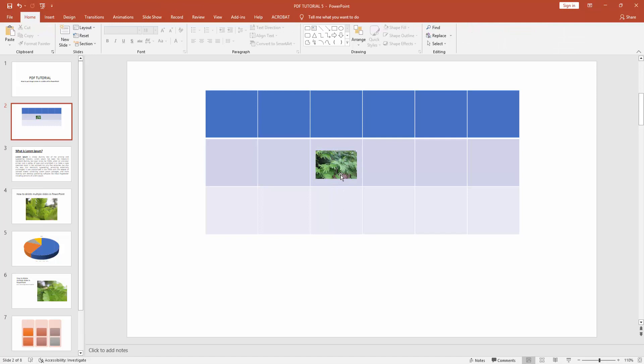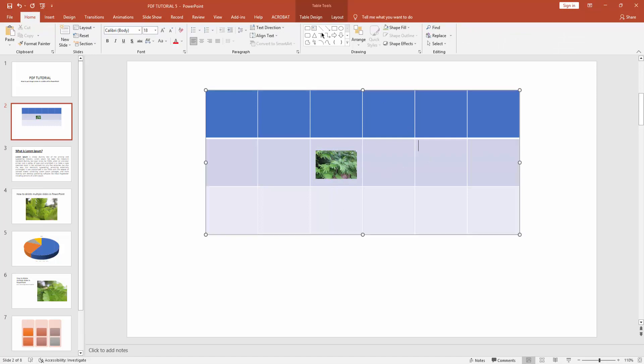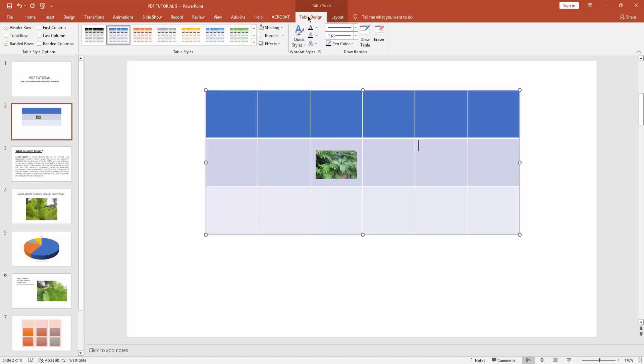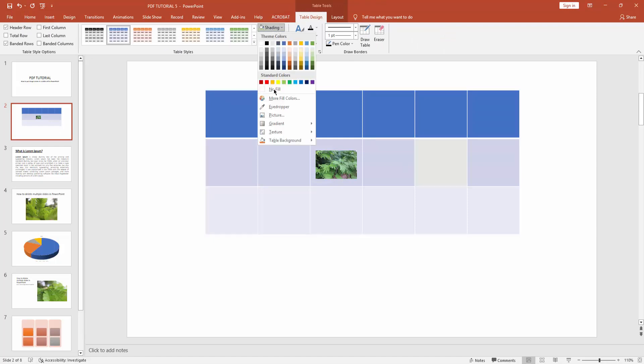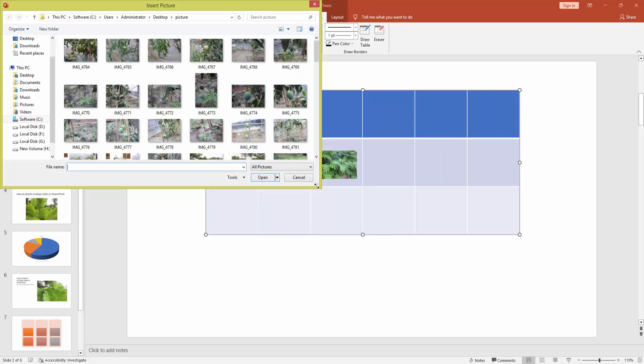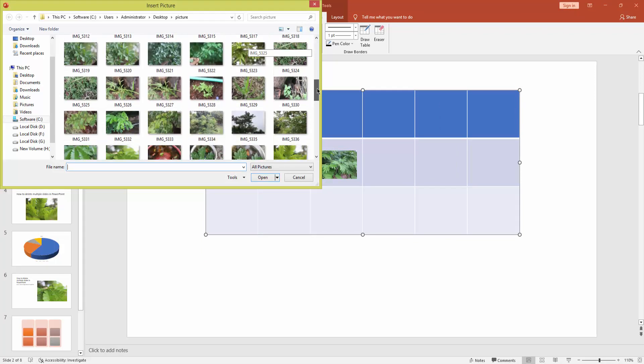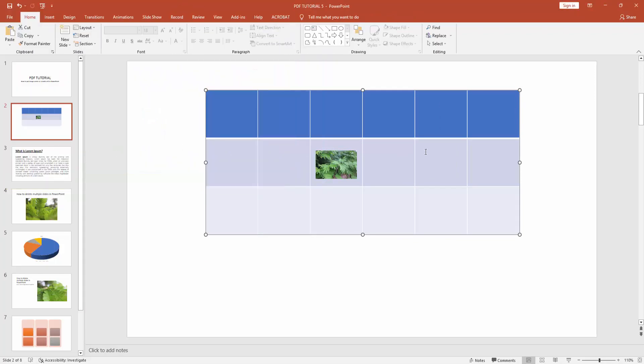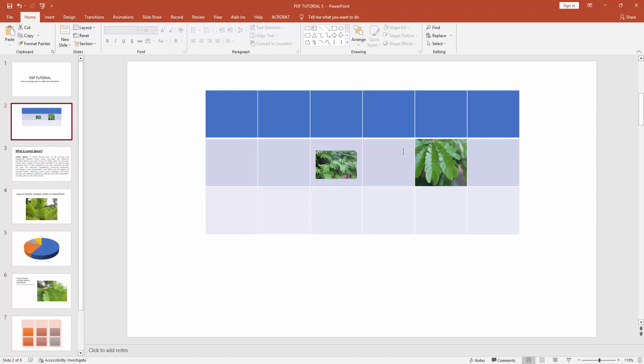Another way: select a table cell, then click on Table Design, then go to the Shading option, then click Picture and choose your file to insert the picture. You can see I inserted this picture very easily.